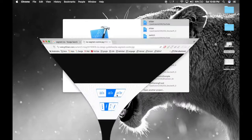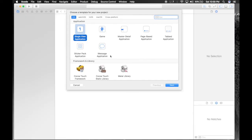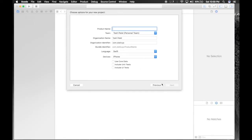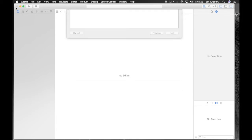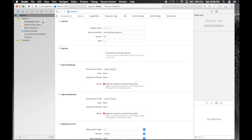So let's get started. Create a new Xcode project, single view application, hit next, name it segment, hit next, save it wherever you like, and here we are.